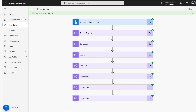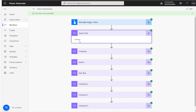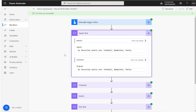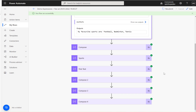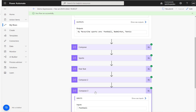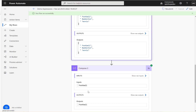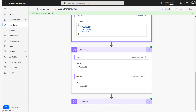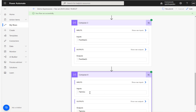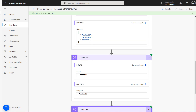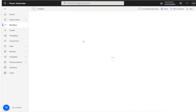Let's run this and see what happens. You can see here I split the sports now with the comma separator, and using the first expression I can get the first sport value from that list, and using the last expression I get the last value from that same array collection.